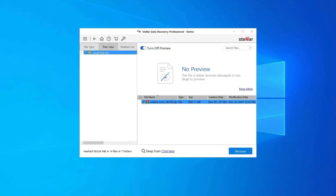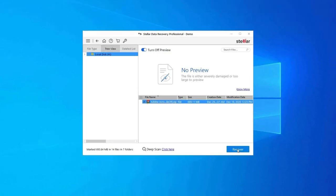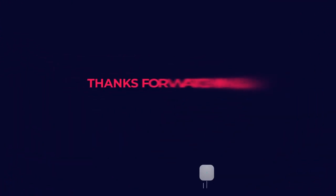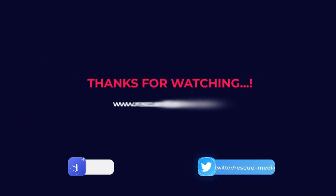Lastly, you can select the images, audio, video files you want to restore and click on Recover option to save them at the location you want. Find its download and user guide links in the below description box. Thanks for watching.